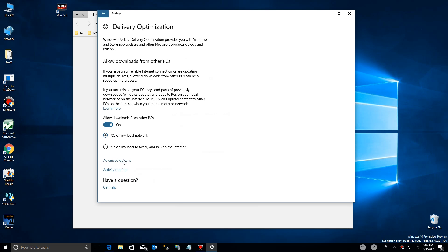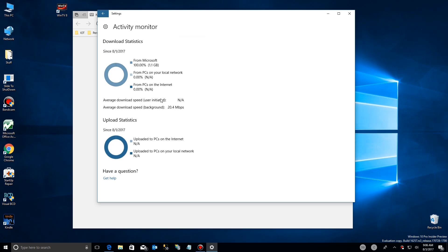If we go back, you can actually measure the success by your activity monitor. You'll see here that all of my files have been coming from Microsoft, none from my local network and none from the internet. The same thing is shown for uploads, and it tells me exactly how well I'm controlling that amount. You can check back here to make sure everything is working correctly for you.